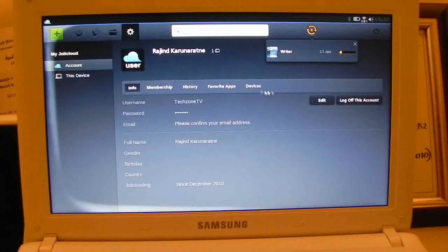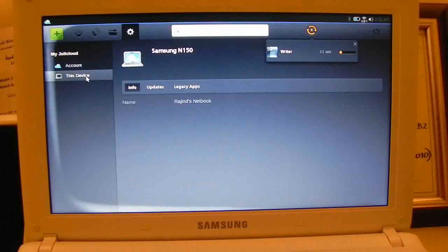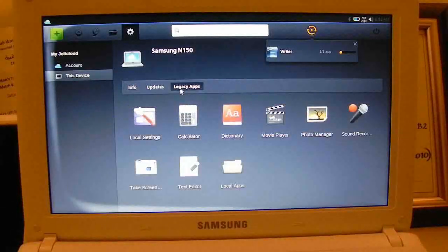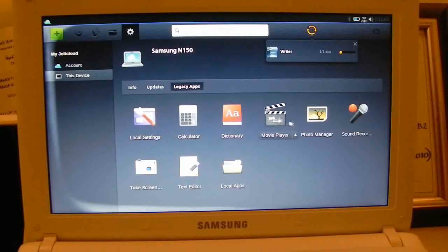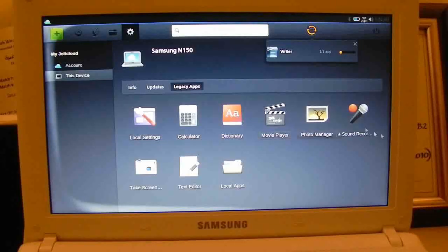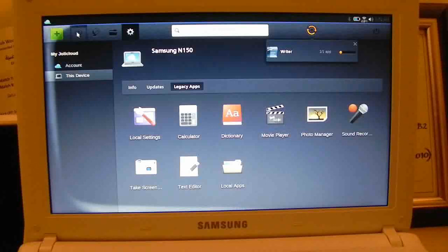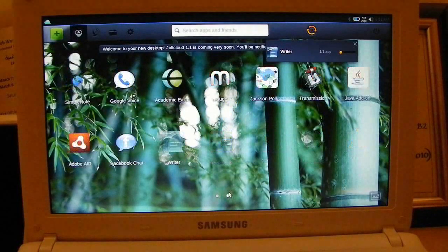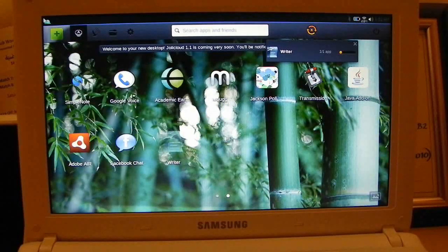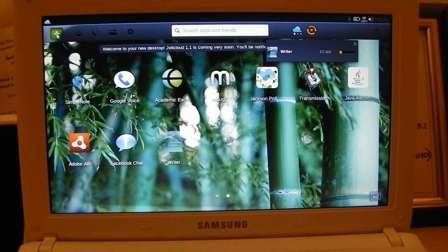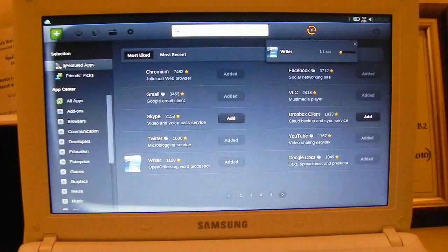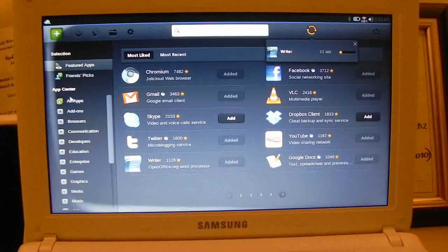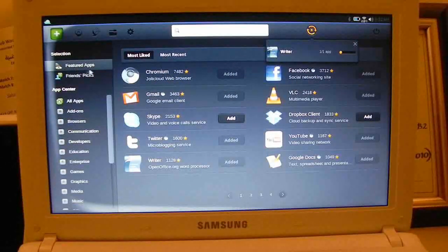Under settings you can check all your Jolicloud account stats. If you go to this device, you can check your updates. And legacy applications, which are just settings, calculator, dictionary, media, movie player, not only movie player, media player as well, sound recorder, mobile apps, etc. So nothing much to it, it's just a basic cloud operating system. And if you want more apps, you can just click the plus icon over here which will take you to the app store. It's the app center, but whatever.